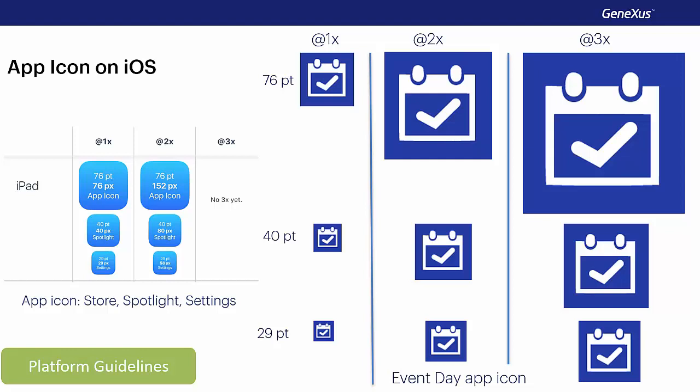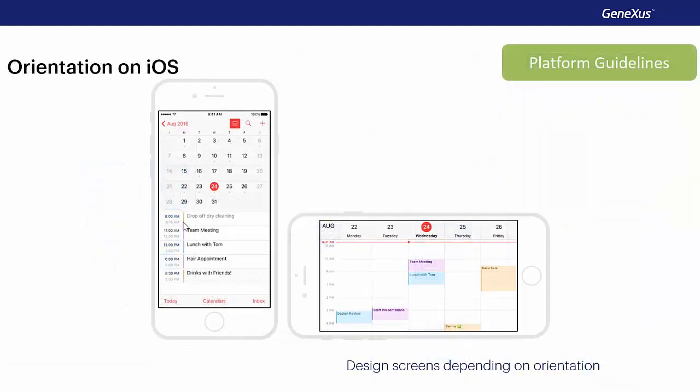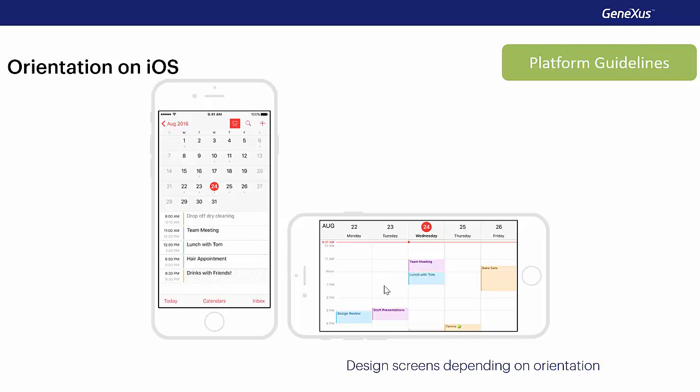We will need the same thing for the start images of the application. In this case, we will also need landscape and portrait versions in all resolutions. These guides also include screen design according to the device orientation. Here we have in the portrait orientation an application that's a calendar, and we also have the same screen shown in landscape mode. And we see that they are different, just to adapt to the size we have. This was a brief review of the iOS guides, and now we'll look at the material design guides.